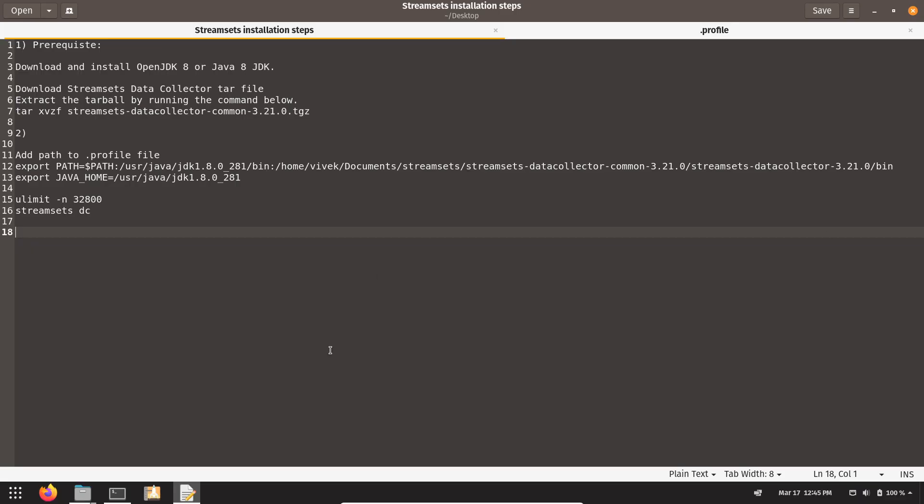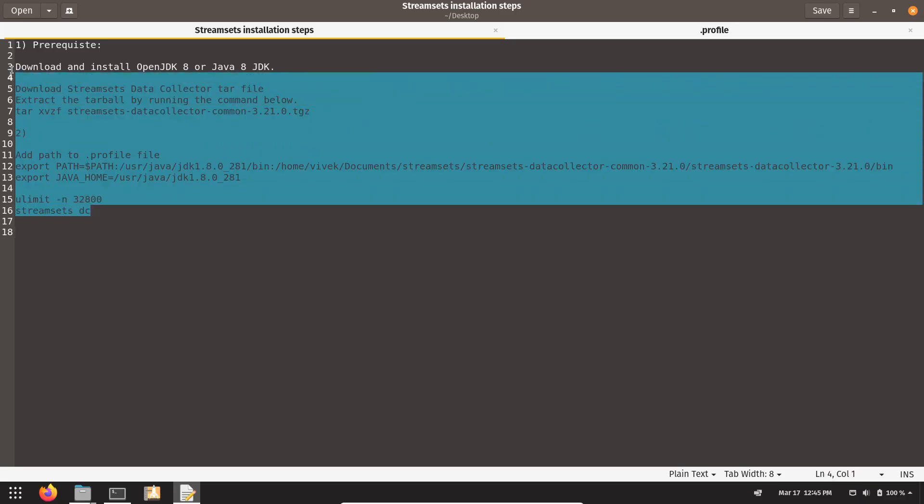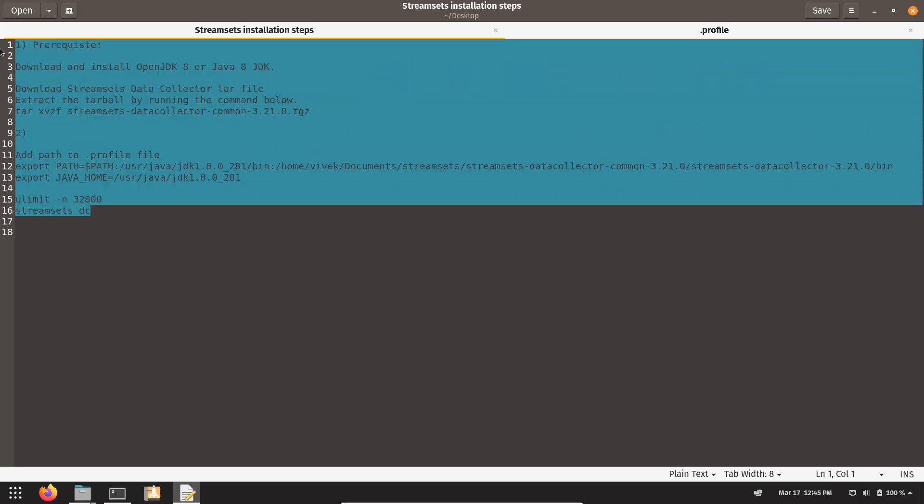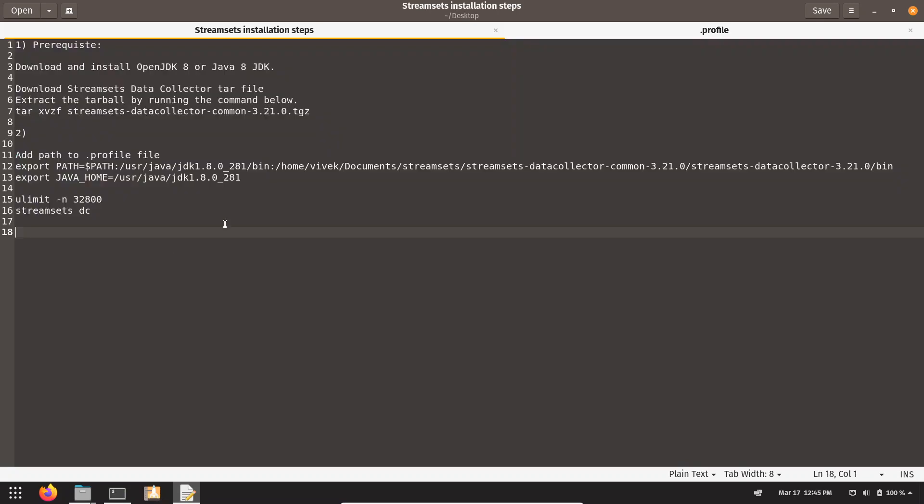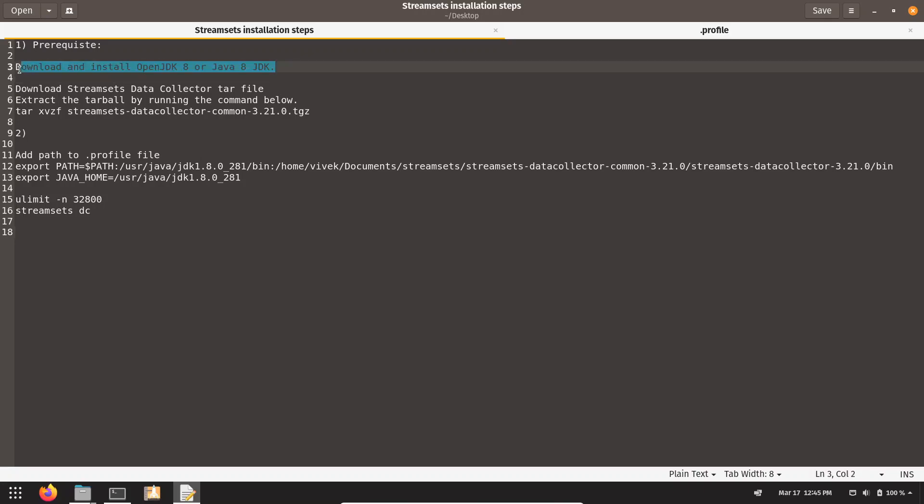Hi friend, in this video I'm going to show you how we can install StreamSet on Linux. I have mentioned down these installation steps. The first requirement is we have to install OpenJDK or Java 8 JDK itself. This is the first mandatory requirement for StreamSet to work on your system.